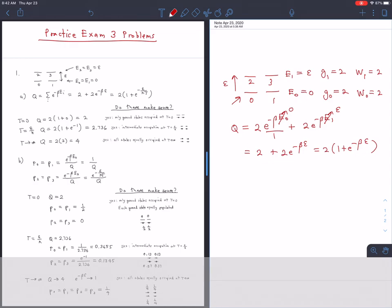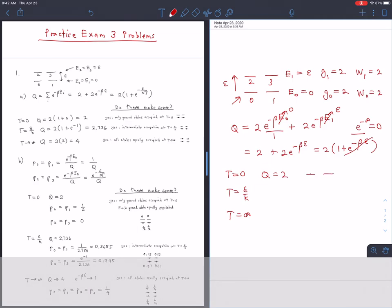We evaluate Q at T = 0, T = ε/k, and T → ∞. For T = 0, beta goes to infinity, so e^(−βε) becomes e^(−∞) = 0. That means Q equals just 2, meaning everything is frozen into the two ground states with no population in the upper states.